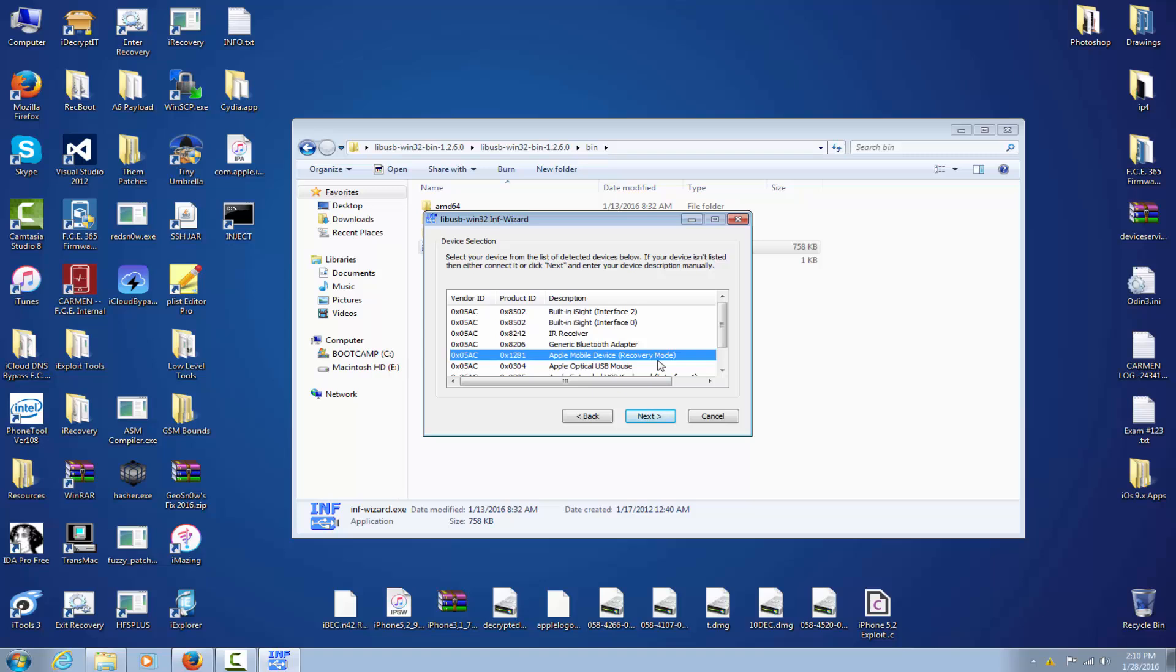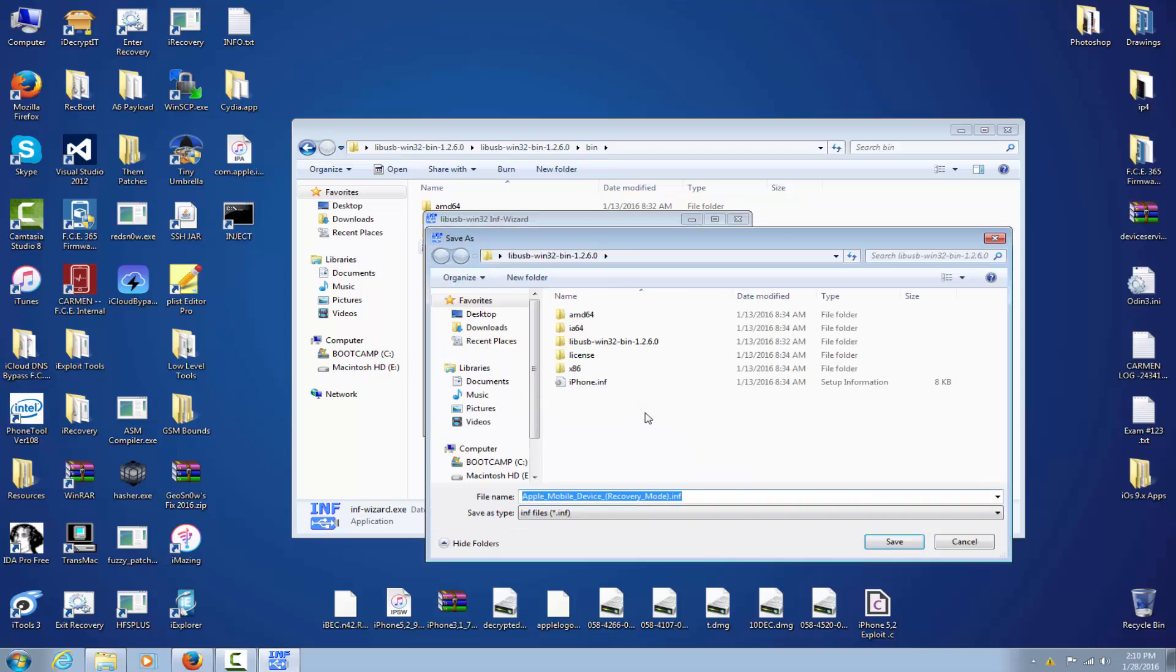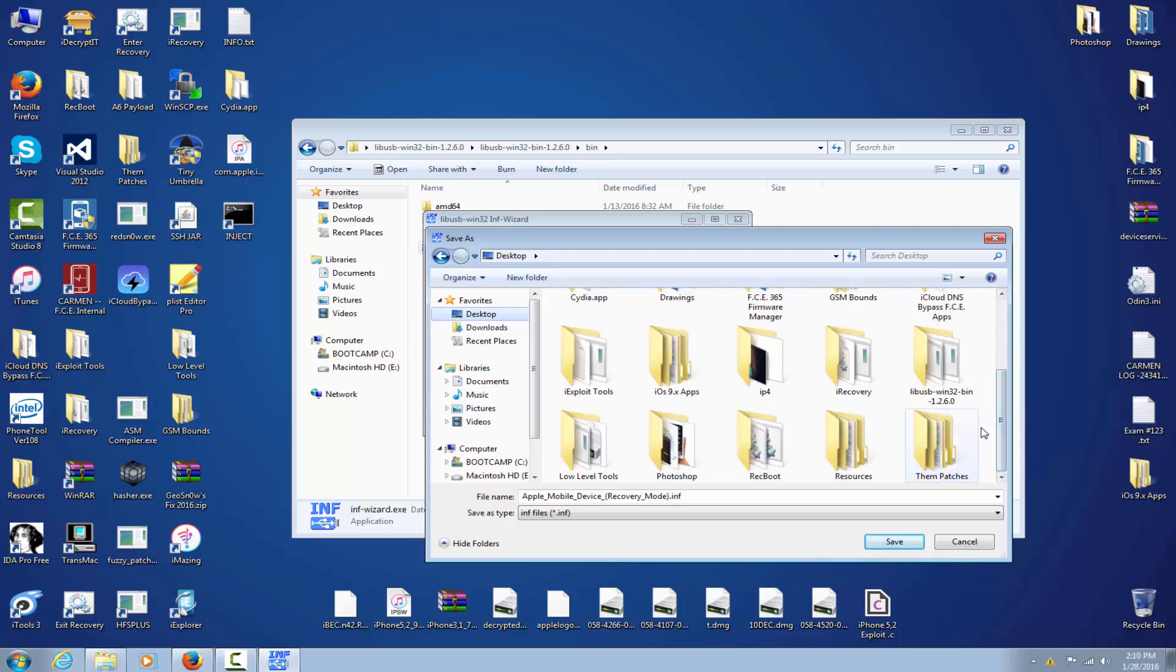You will have to select the device according to the vendor ID, product ID, and description. It has to be Apple Mobile Device in Recovery Mode, which is this one. This is actually the device for which you create a filter. You click next, you leave those things unchanged at all, and you click next again.